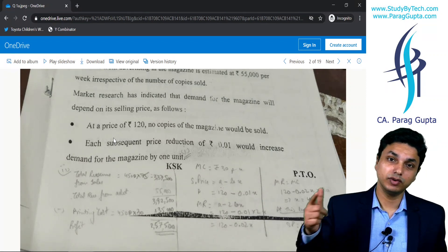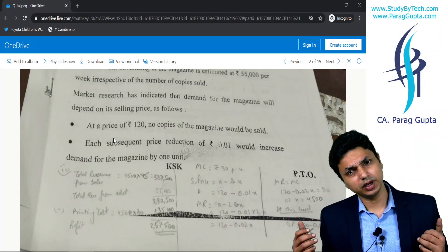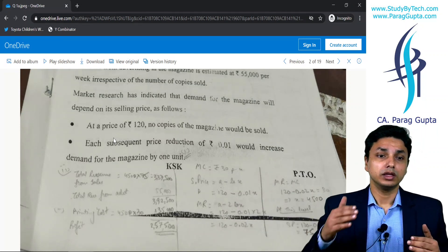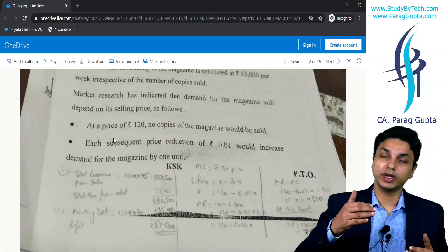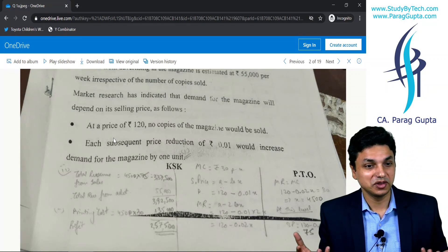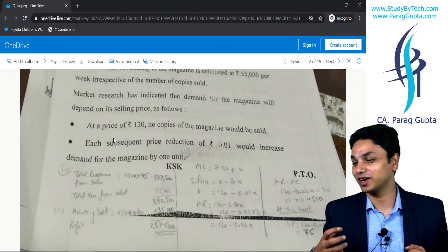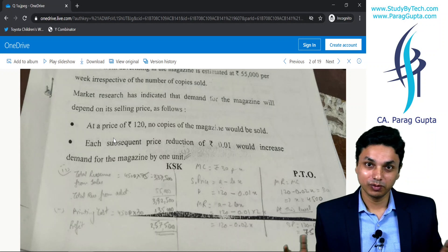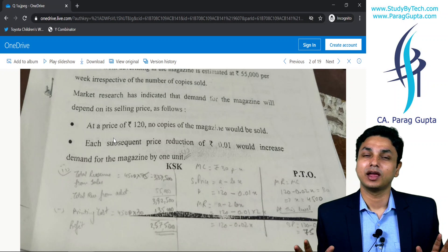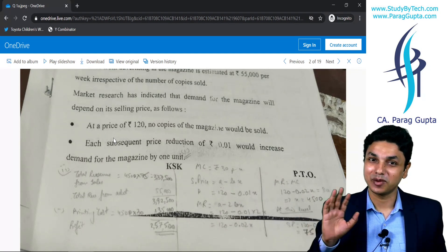I cannot blame ICAI completely — I will say it continued its injustice with AMA in this attempt. ICAI was very much against AMA, or they were having some kind of grudge with AMA — I don't know. But overall the paper was simple and lengthy. I wish that you score very well in your examination. May God bless you, bye bye.